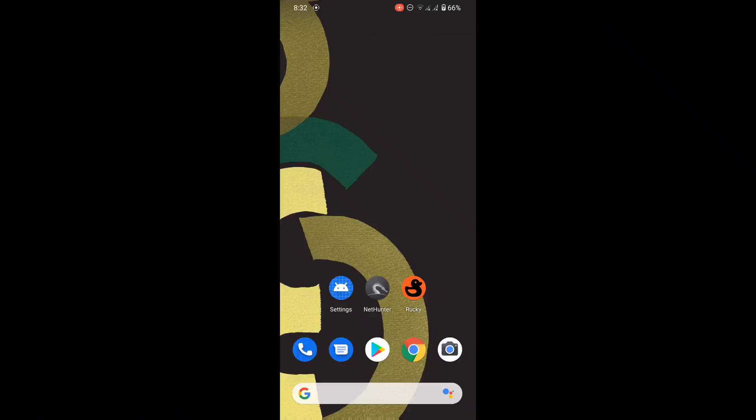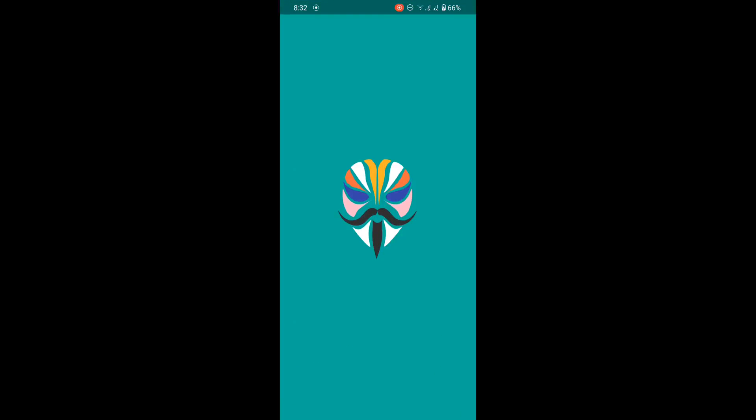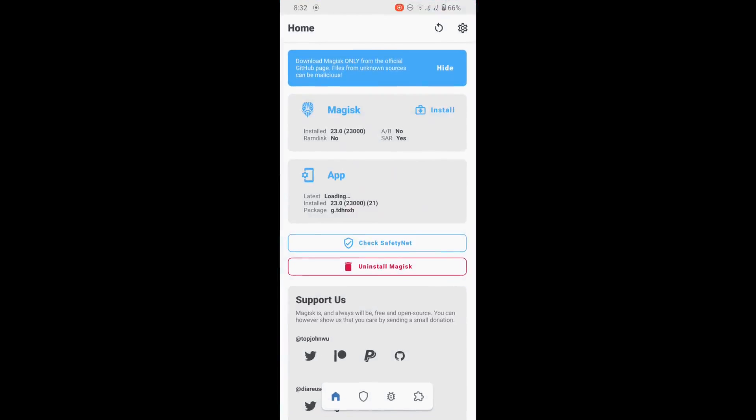In this video we will see how we can use our Android phone as a USB rubber ducky. For that, you need a rooted Android phone with Kali nethunter installed. As you can see, I already rooted my Android phone and have installed nethunter.